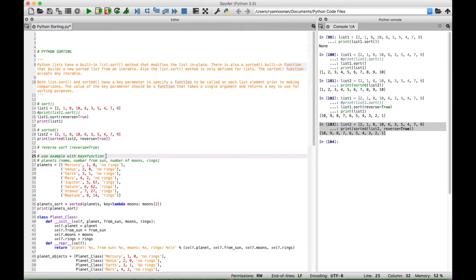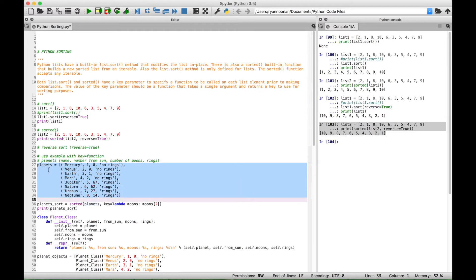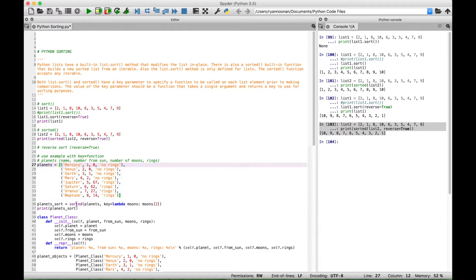For our next few examples, we're going to go over how to use the key parameter. We created a list of data with several tuples inside. Inside each tuple we have planets and corresponding data: the planet name, the number or position away from the sun, the number of moons, and whether that planet has rings or not. For example, Mercury is the first planet from the sun, has zero moons and no rings. Jupiter is the fifth planet, has 67 moons, and has rings.